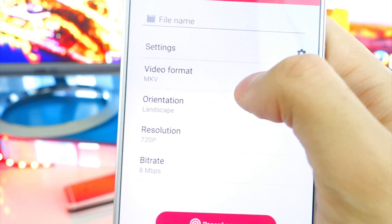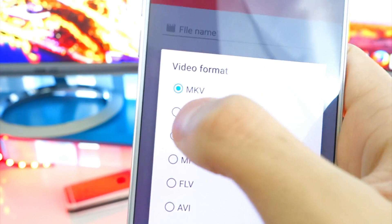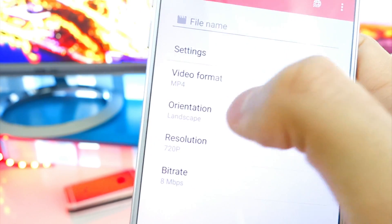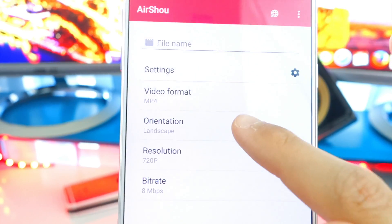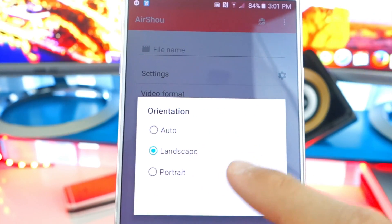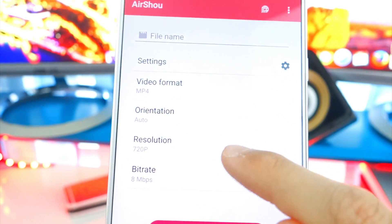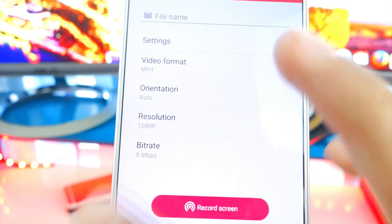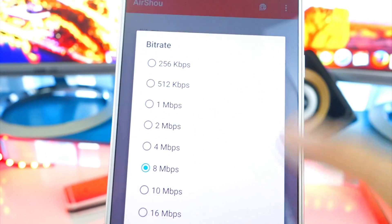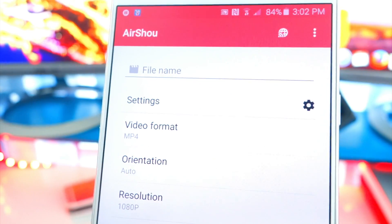First, you can tap on Video Format and choose whichever one you want — there are a ton. I like to choose MP4, that's my favorite. You can also choose the orientation: landscape or portrait. If you're doing a landscape game, keep it on landscape, or keep it on Auto. I'm going to put it at Auto. You can also change the resolution — I'm going to put it at the highest, which is 1080p, to get the best quality. It also has bit rate; I'll just leave it at 8 and hit Cancel.